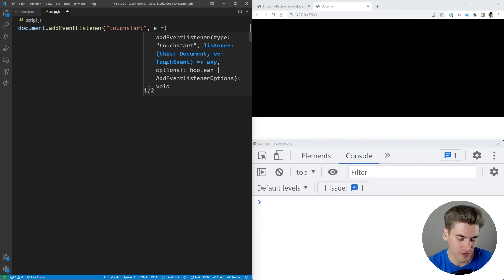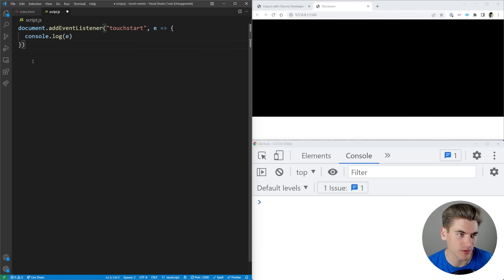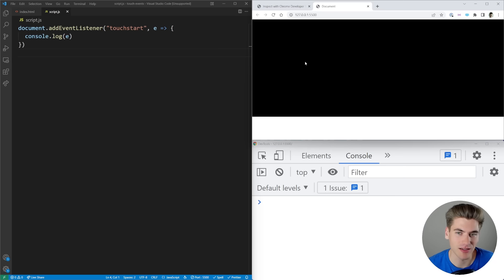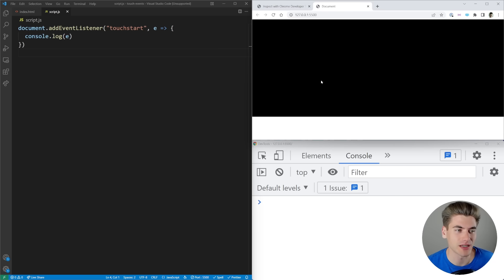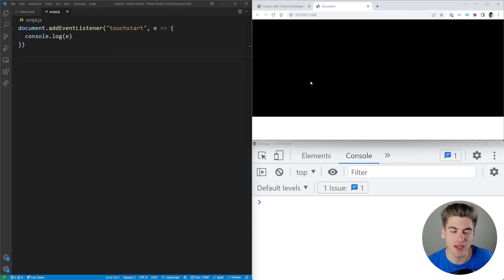We get an event object from touchstart, and let's console.log that event object to see what we're working with. If we save this and touch the right-hand side of the screen, you're going to notice nothing is being logged. The reason for that is by default, when you're on your browser doing normal browsing, you can't actually trigger touch events — this is only for touch-based devices.